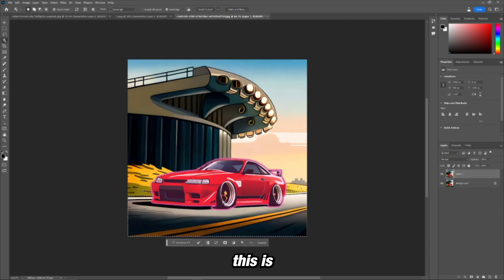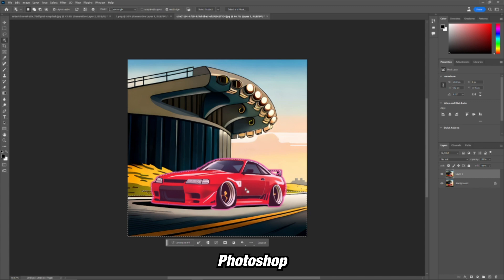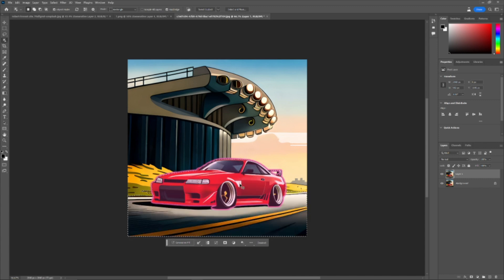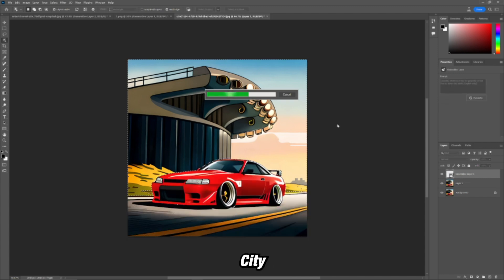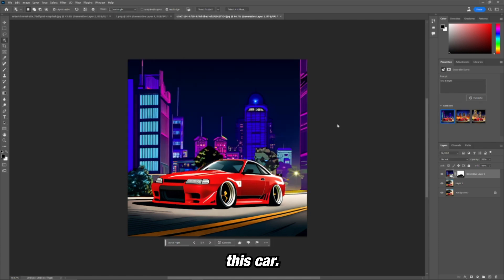People are saying that this is one of the biggest updates for Photoshop ever. And I think that might be true.